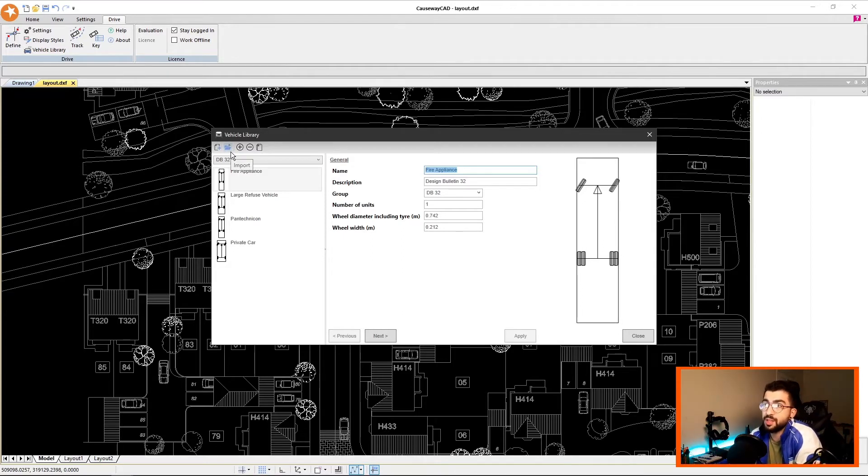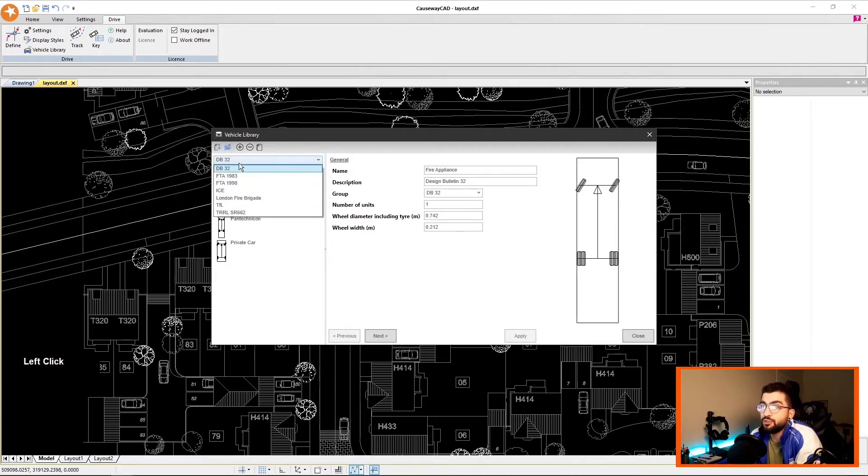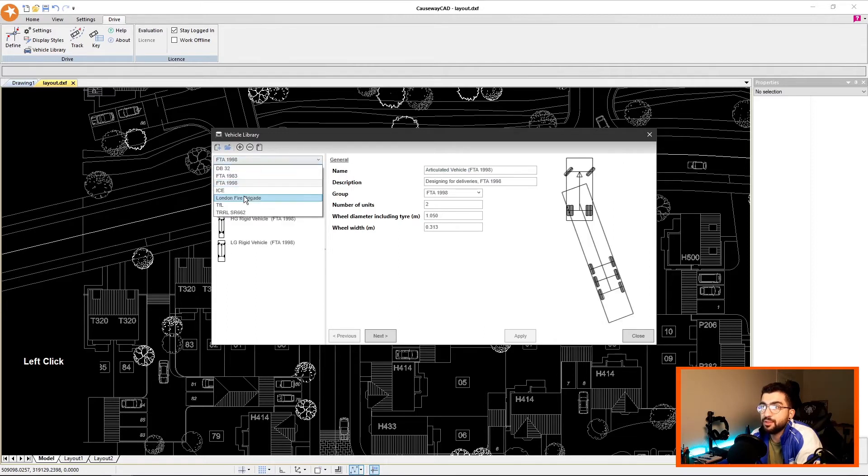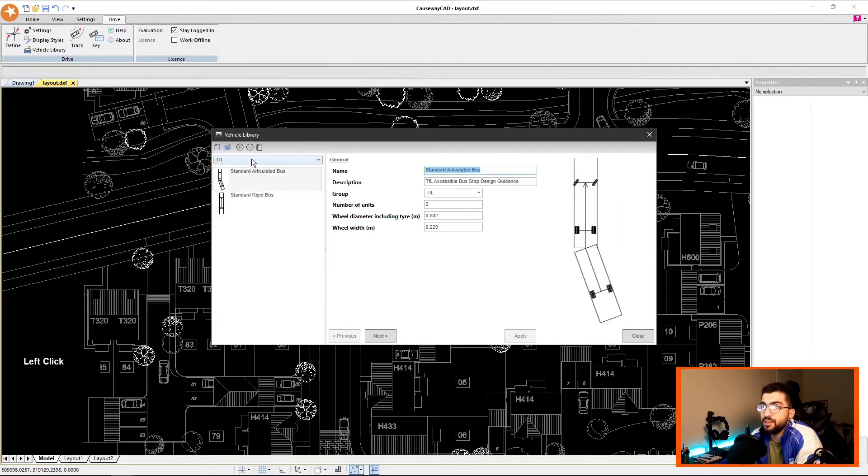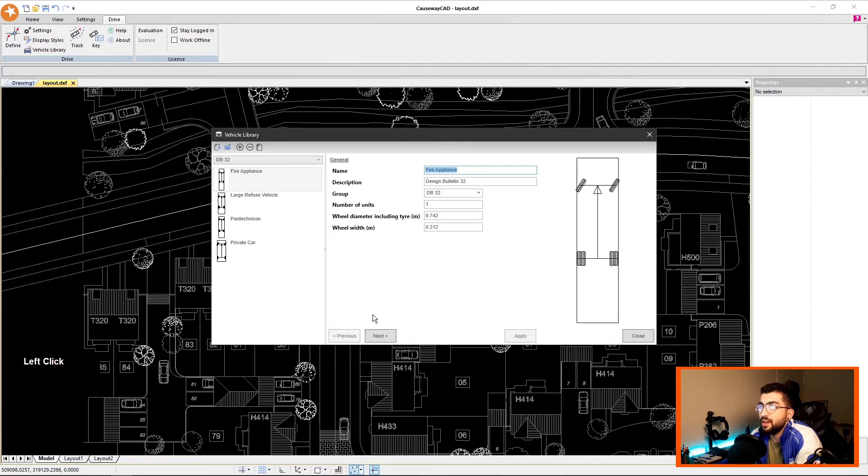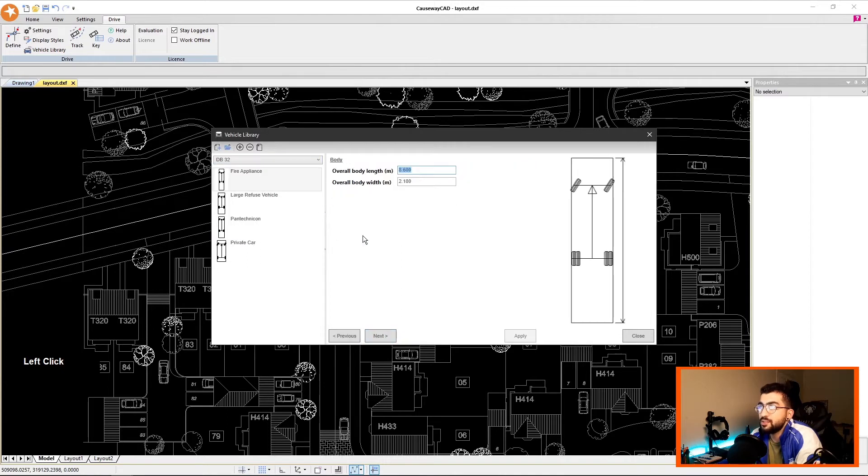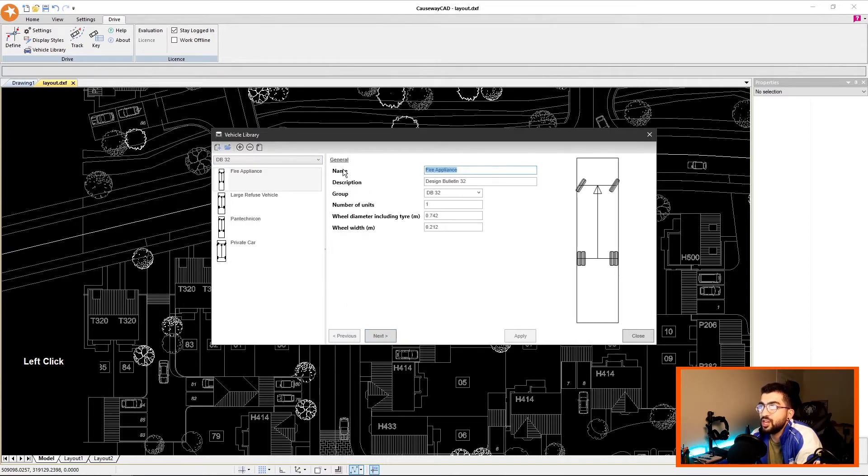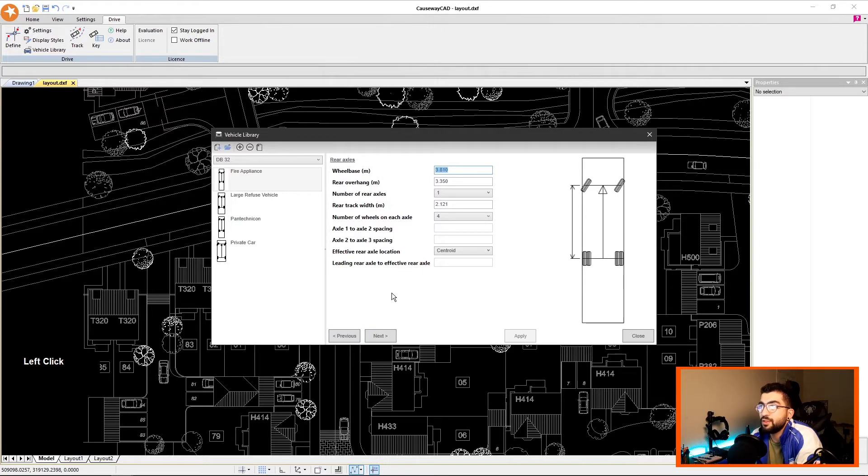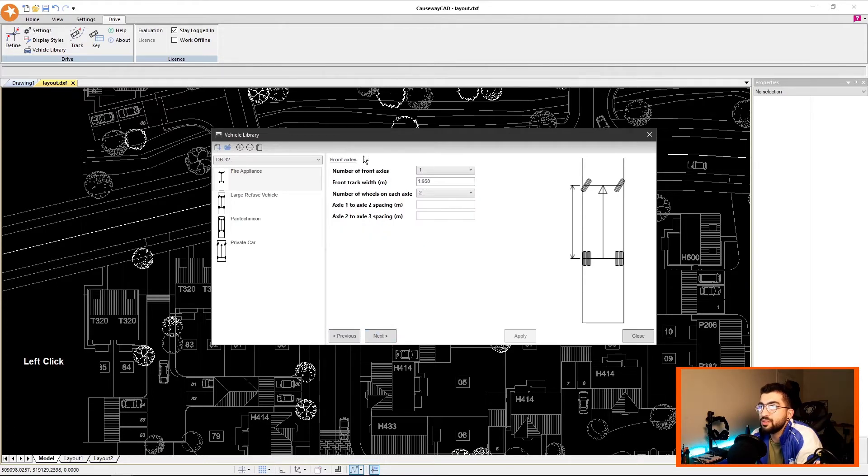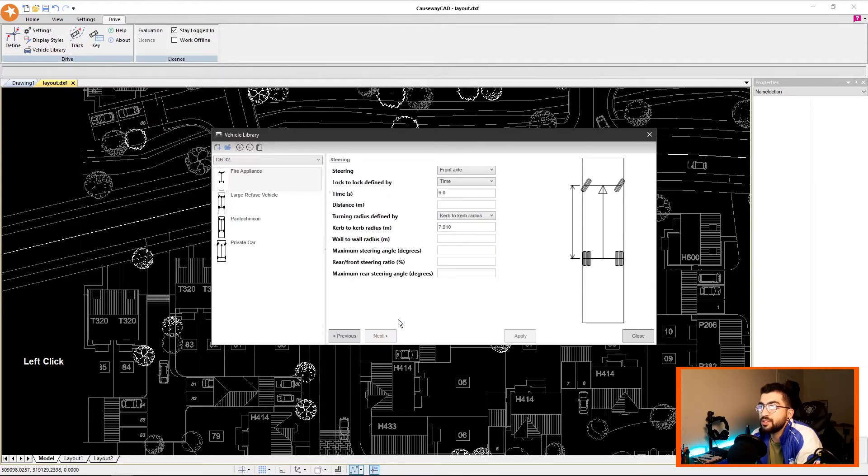You can always use the import button or do a factory reset. You've got the drop-down menu where you can select from a list of categories, and if you click Next, you can see it changes. This is the general information, this is the body, you've got the rear axles, the front axles, and steering.